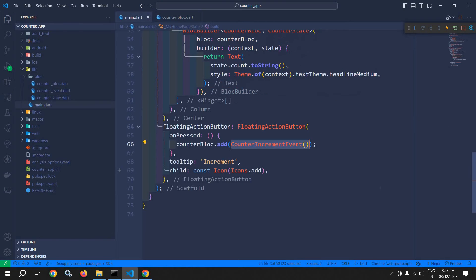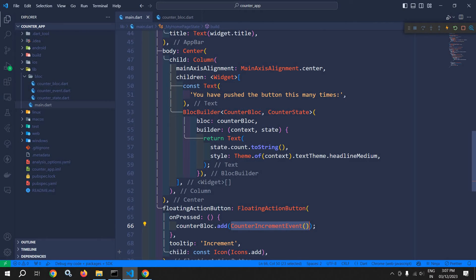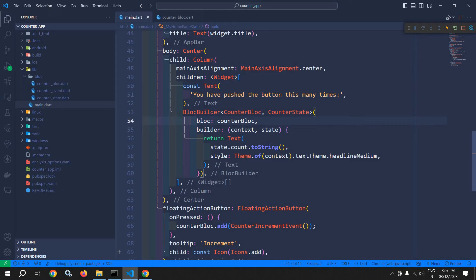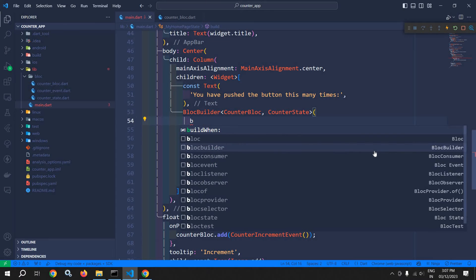Now let me move back to main.dart. Here this BlocBuilder is taking this bloc. If I hover here, then you can see this is optional. I will come to this later on. Before that, let me discuss that it takes one more parameter which is called buildWhen.